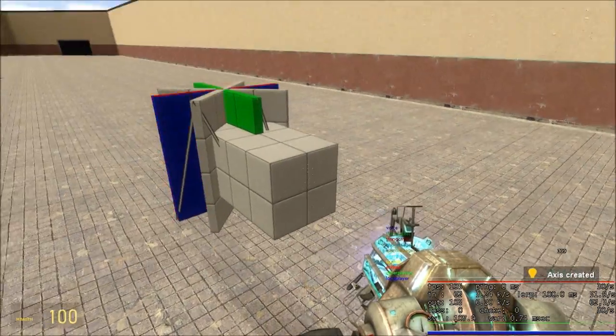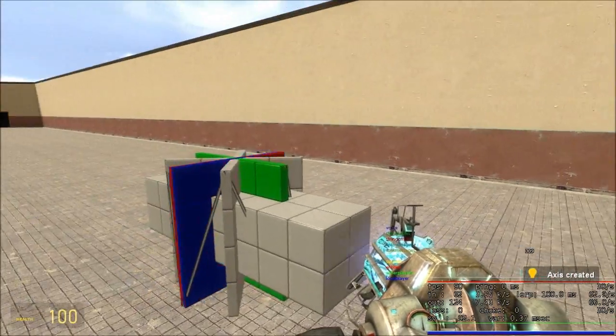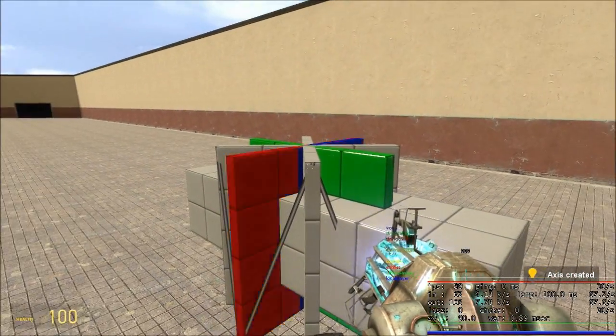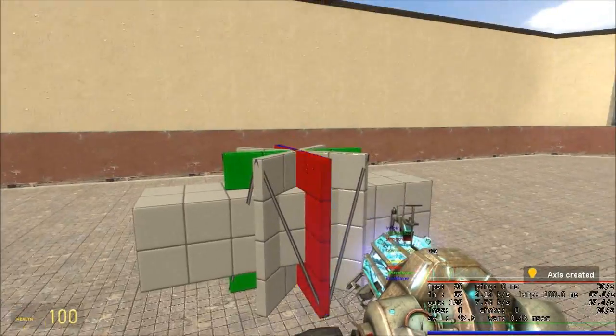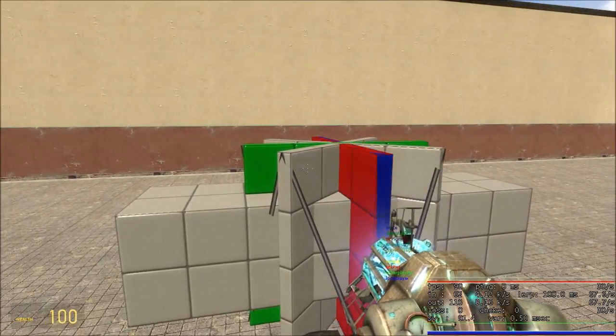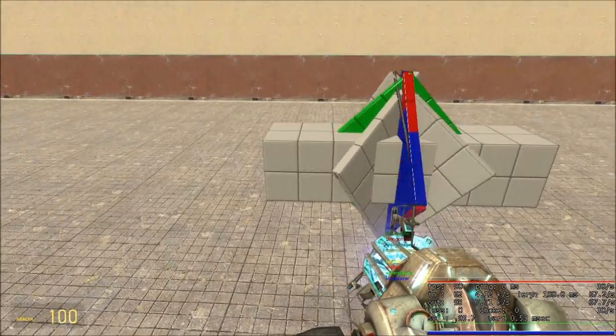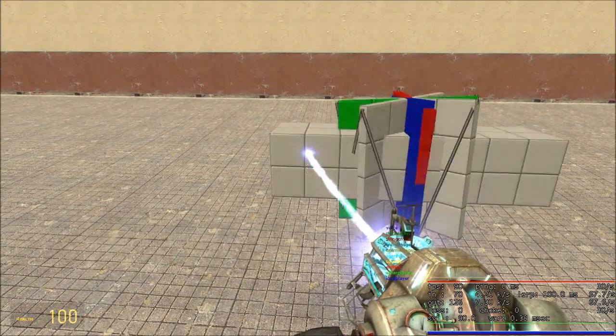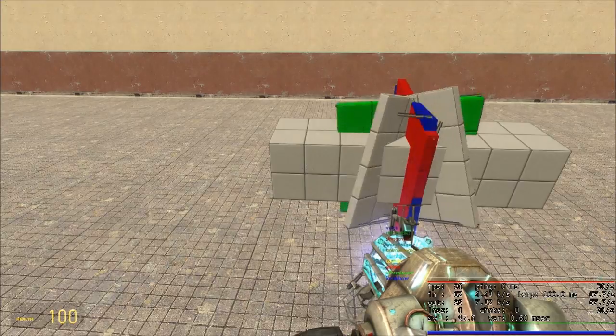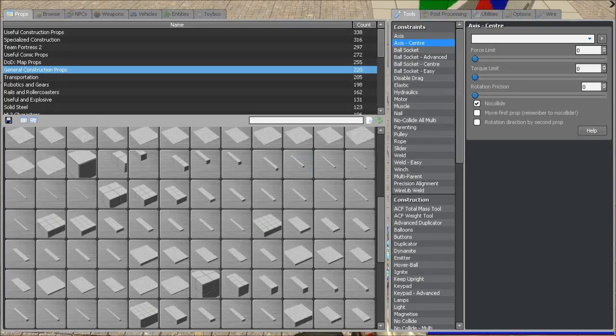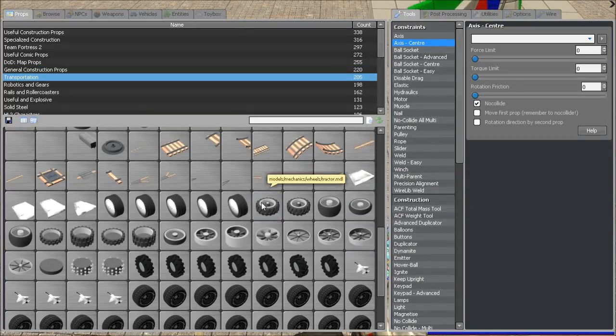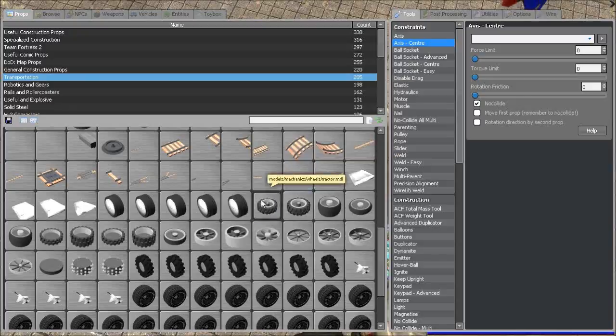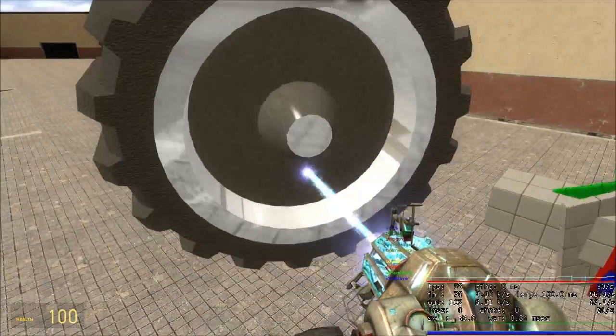We'll center axis that, and then we should be able to unfreeze all of this and get it to work. We'll get some wheels in here. Those aren't too big at all.